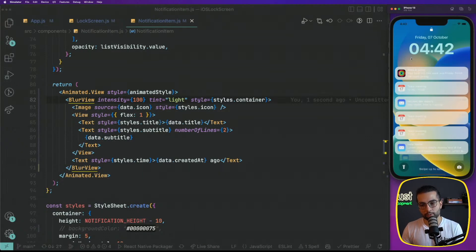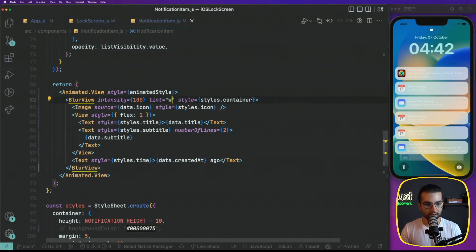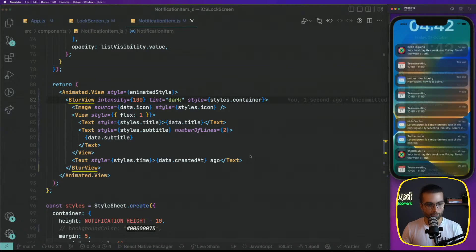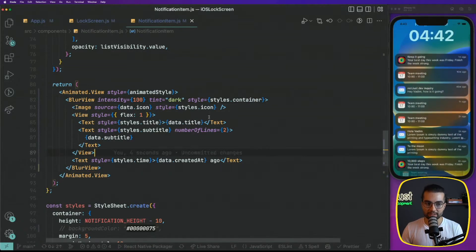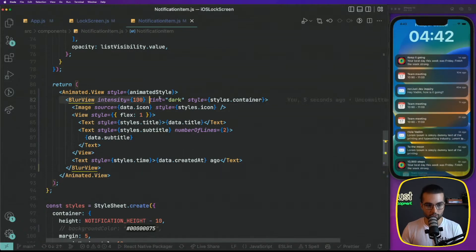When the background probably is white, but for us, dark is okay. So that's how simple it is to work with this blur view.